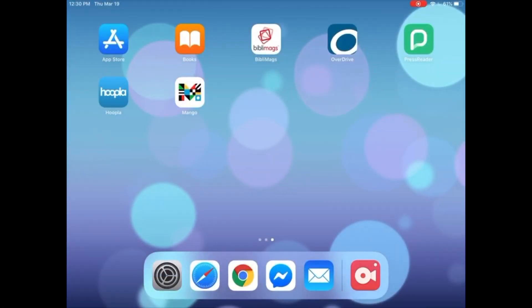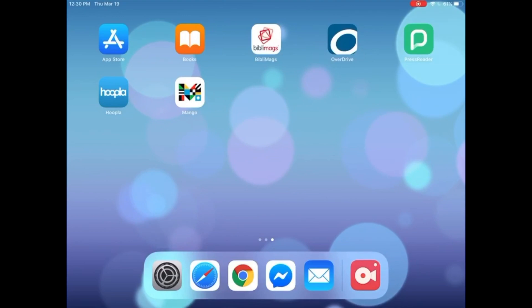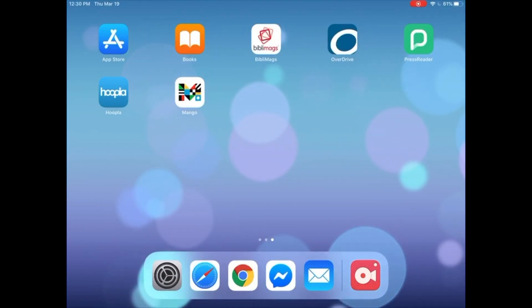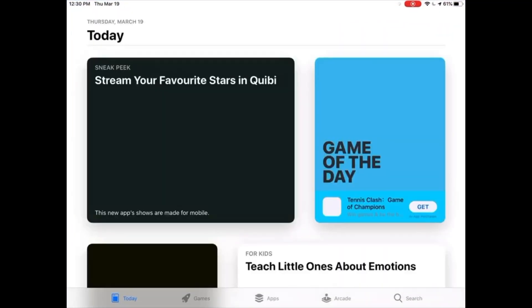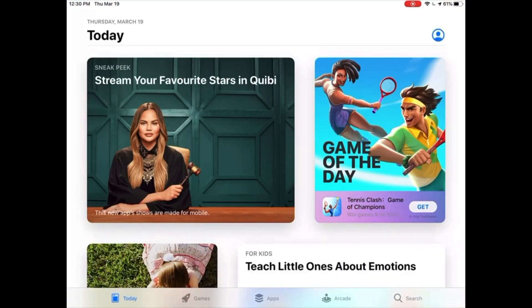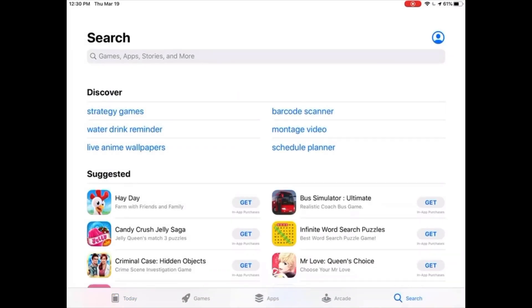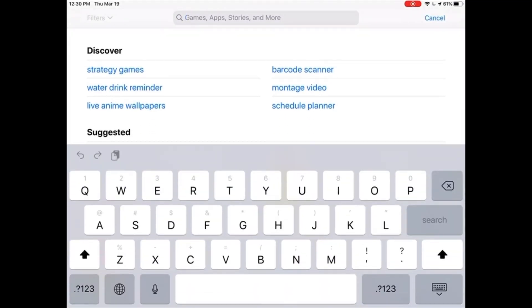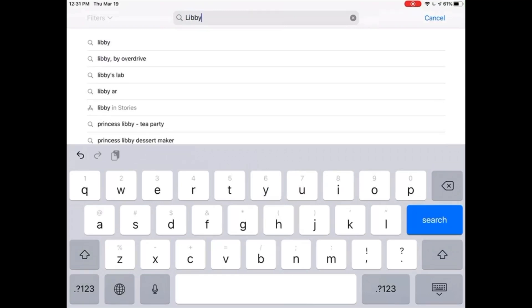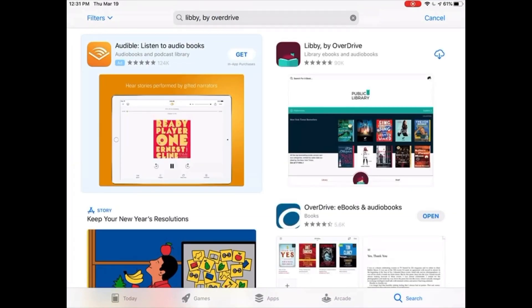The first step is to install the Libby app on your device. If you use an iPad or an iPhone, tap on the App Store logo. Tap on the search icon on the bottom right-hand side of the screen and tap in the search bar. Using your keyboard, search for Libby. From the drop-down menu, select Libby by Overdrive. Locate the Libby app logo and on its right, tap Get.